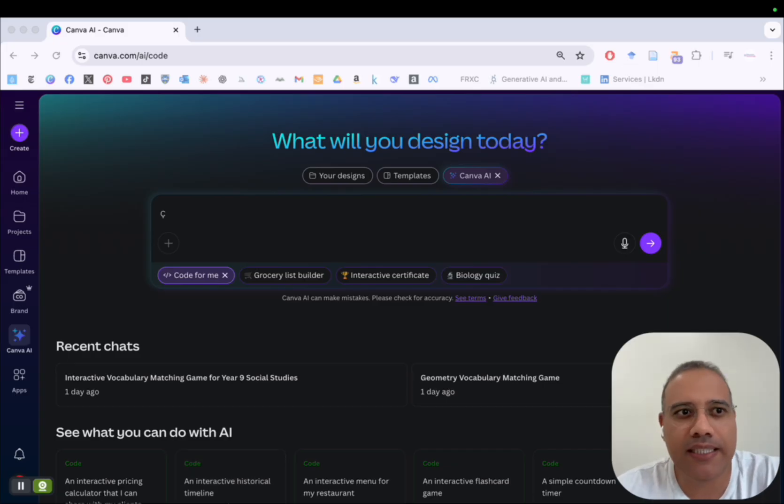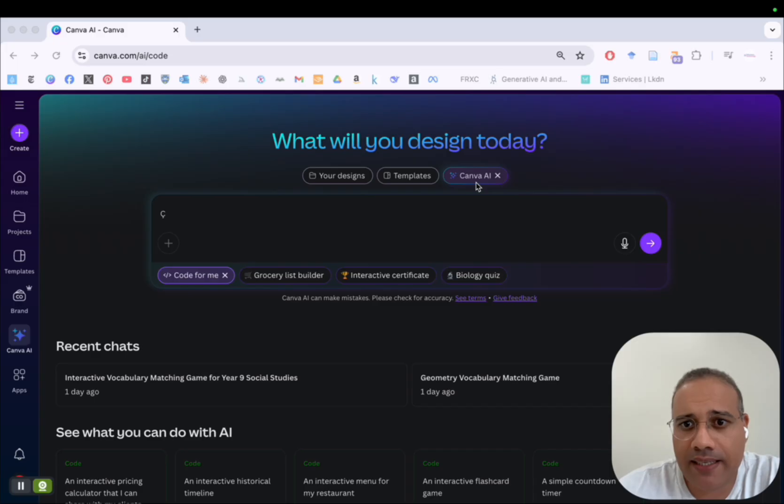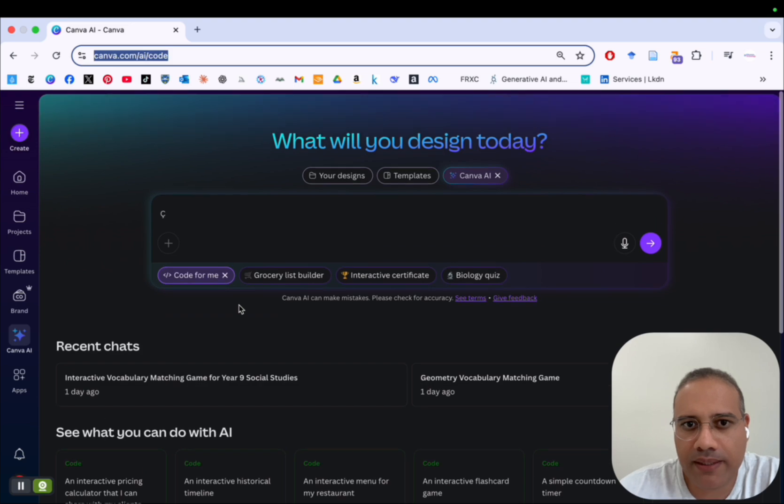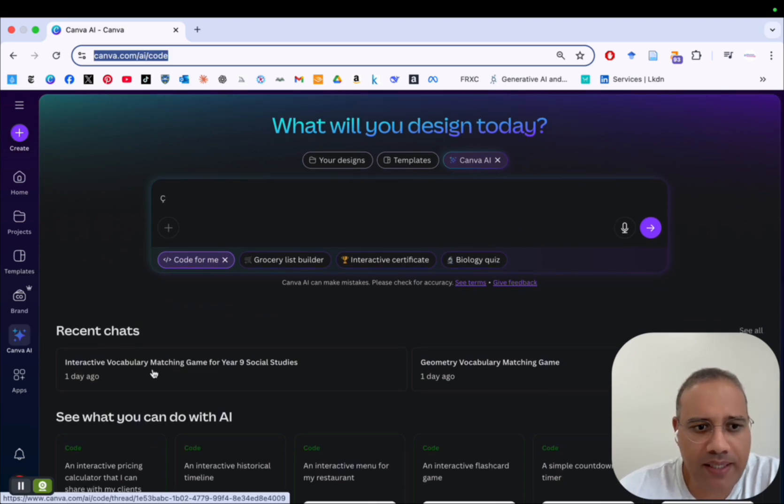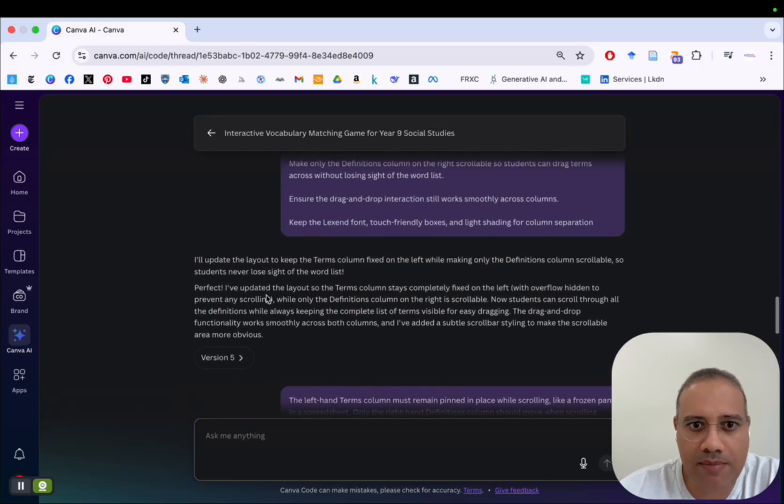So the first thing to do is to go ahead to Canva and click on Canva AI and then click on Code for Me. And so once you click on Code for Me, you will be directed to a page like this one here. As you can see here, this is the interactive vocabulary matching game I have used for this demo.